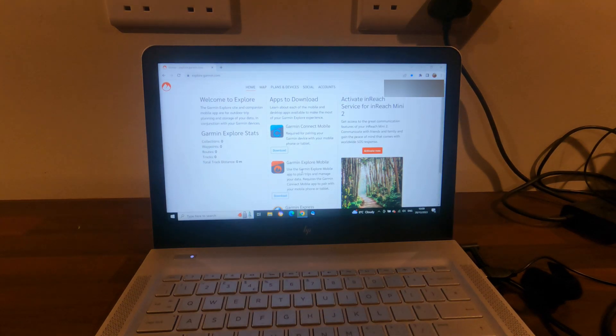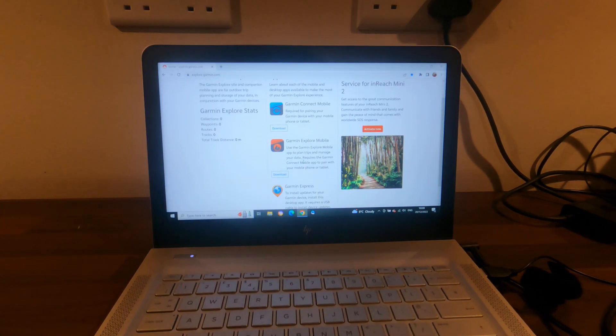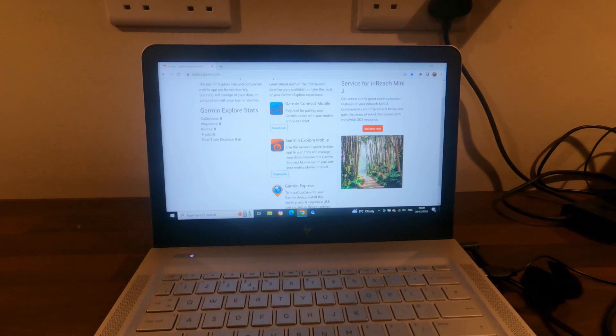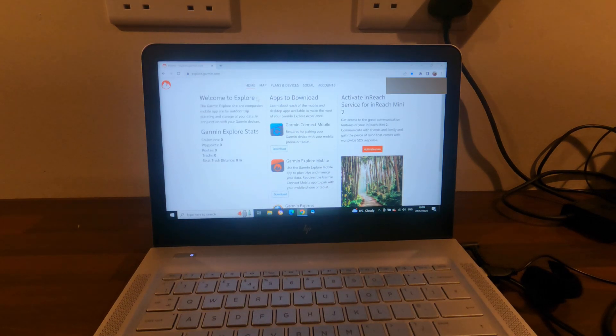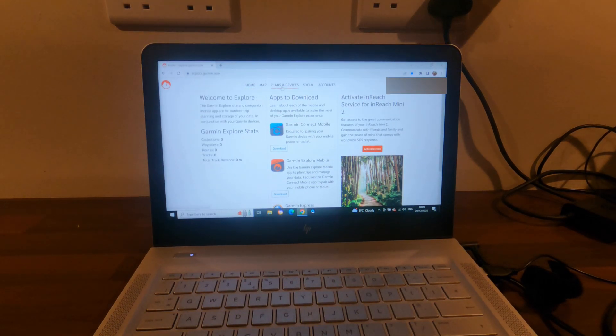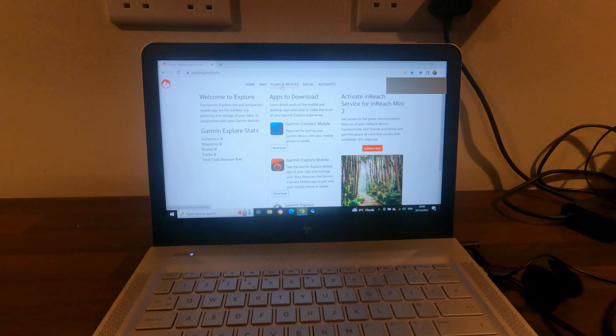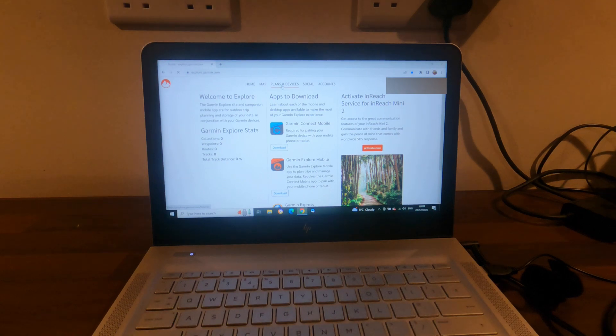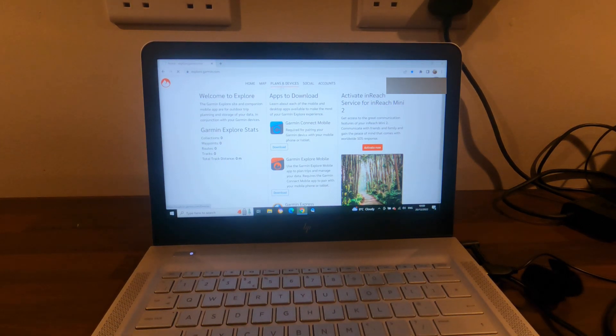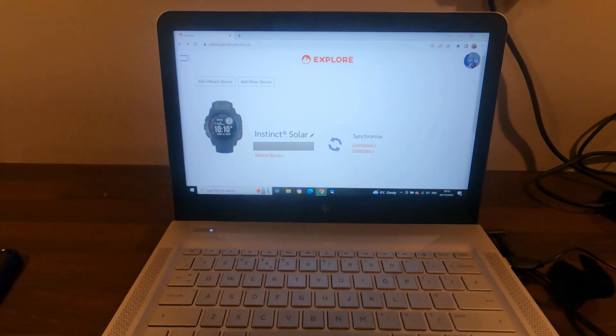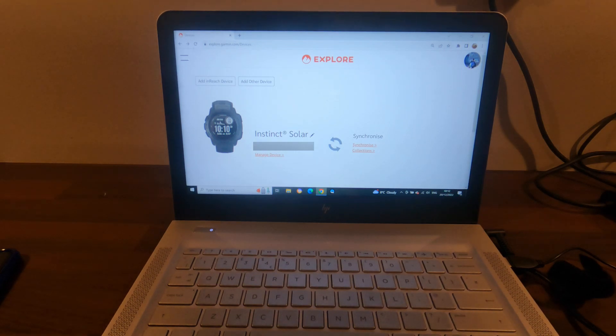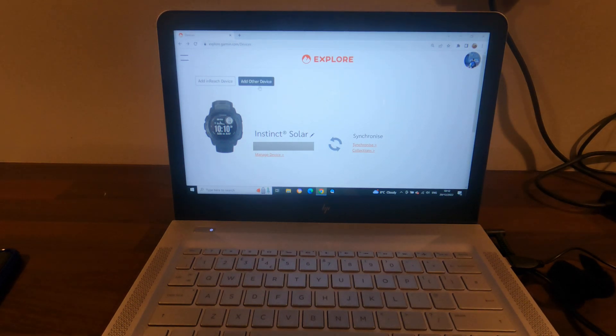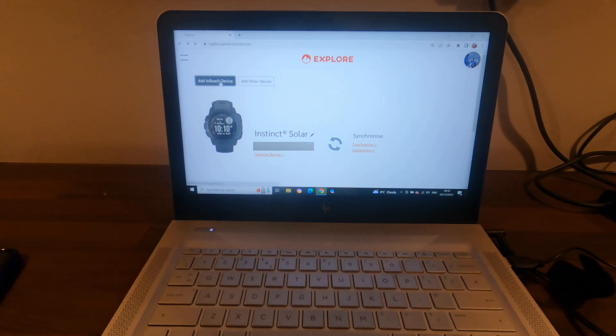Okay, so that's me onto my main page. Up the top here it's saying Plans and Devices, so I'm going to click on that. It's showing my Instinct Solar watch already. It's giving you the option to add another device or add an inReach device, so let's click on that.